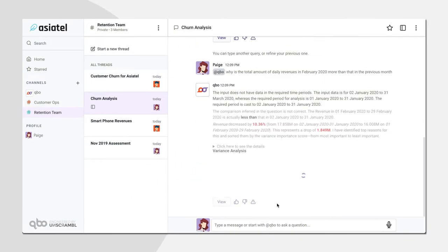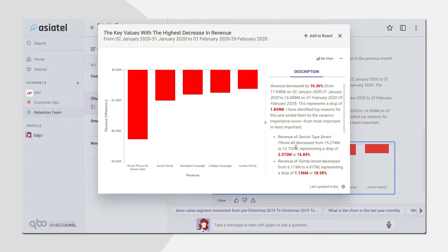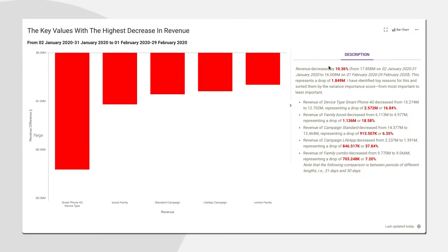If a key metric shifts, you'll see it right away. Cubo then takes you one step further, leveraging powerful analytical models to surface the reasons for change.